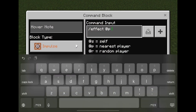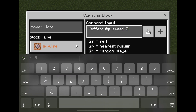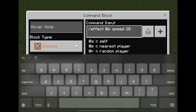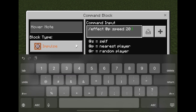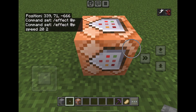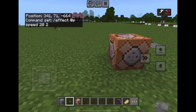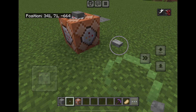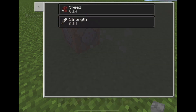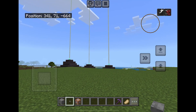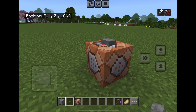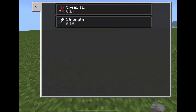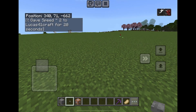You can target nearby players, then specify what potion effect you want. For me it's speed — and for how many seconds? 20 seconds of speed. Then choose how many levels you want; for me it's level 3. As you can see, you now have speed 3 for 20 seconds.